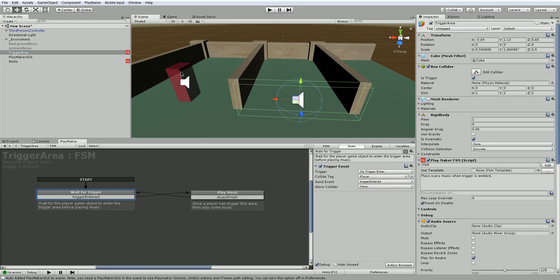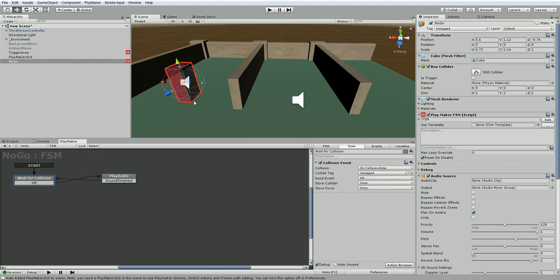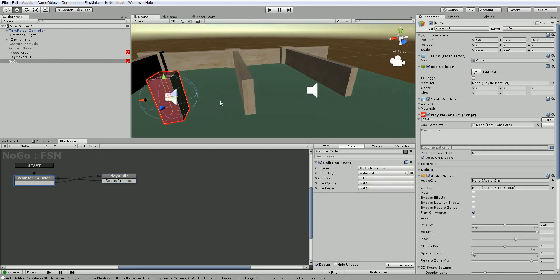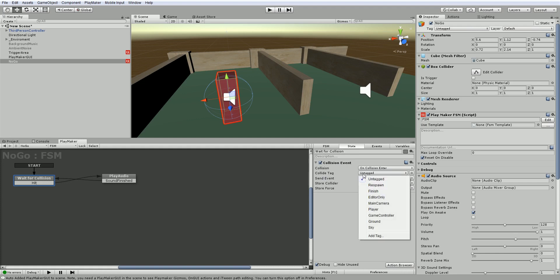The same goes for the collision event on this no-go block. In this case, we have collision event on collision enter. What is it colliding with? What we want it to be is player.